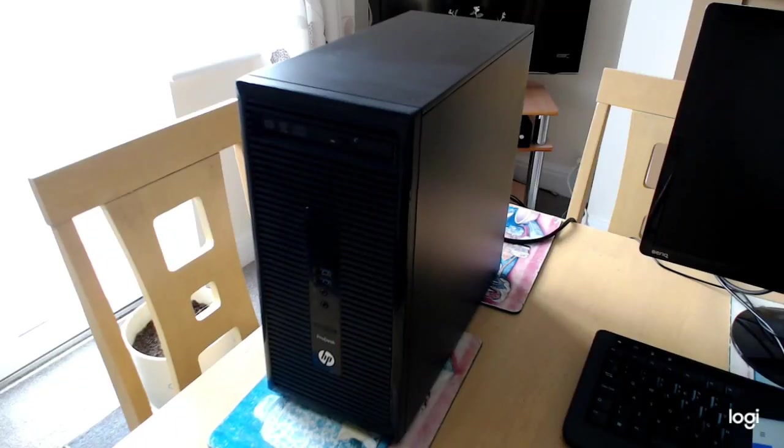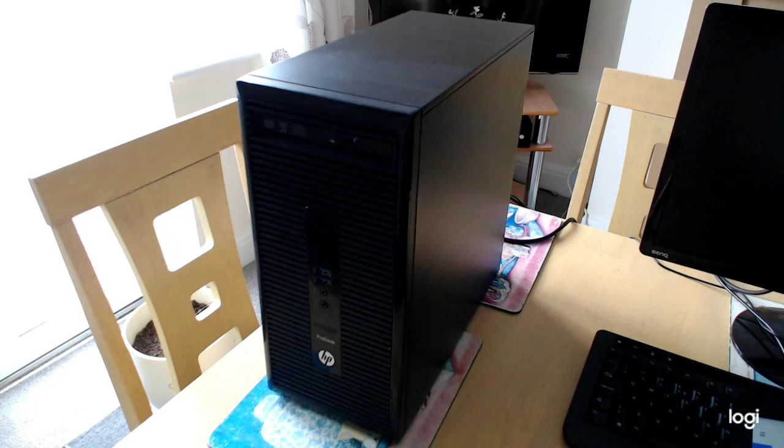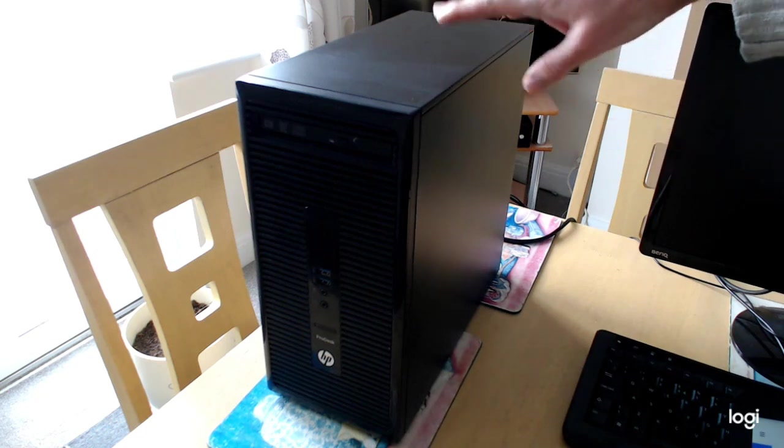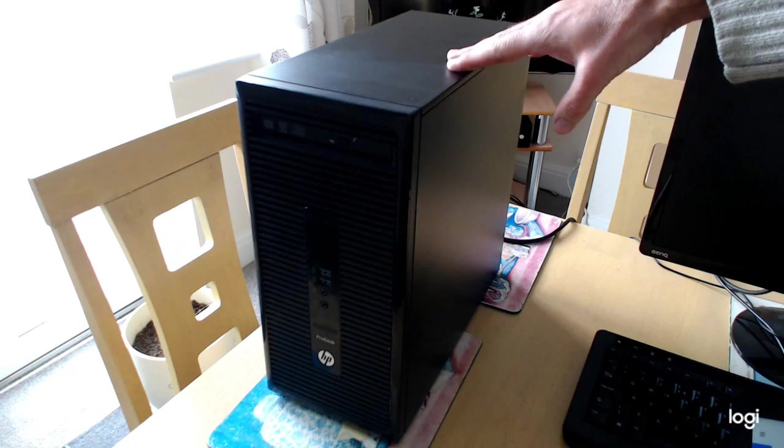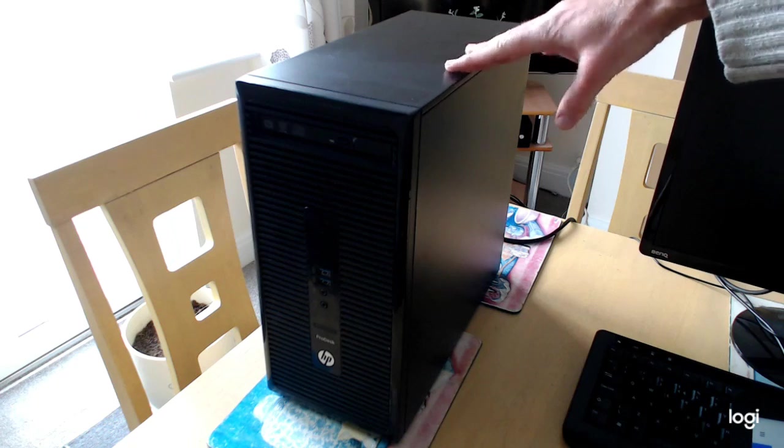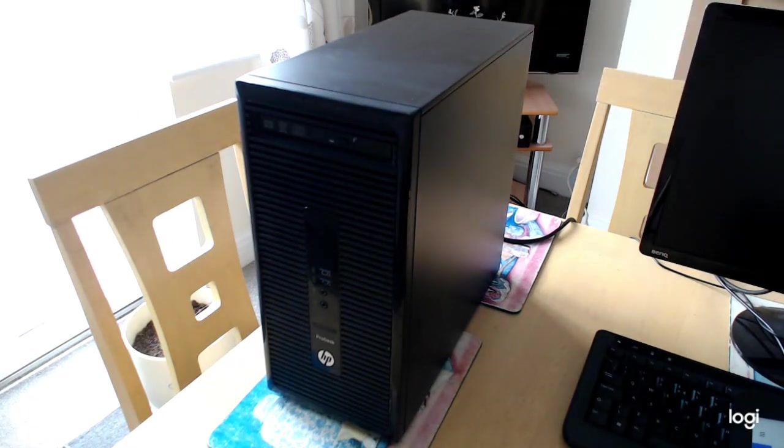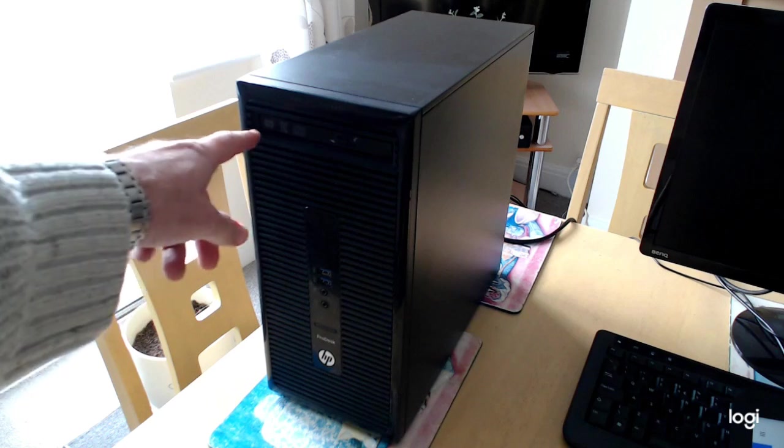Hi all, welcome to the first video of the new year. This is an HP ProDesk 400 G2 micro tower. It's not really a full-size tower, but it'll take full-size graphics cards. Looking at the front, it's got